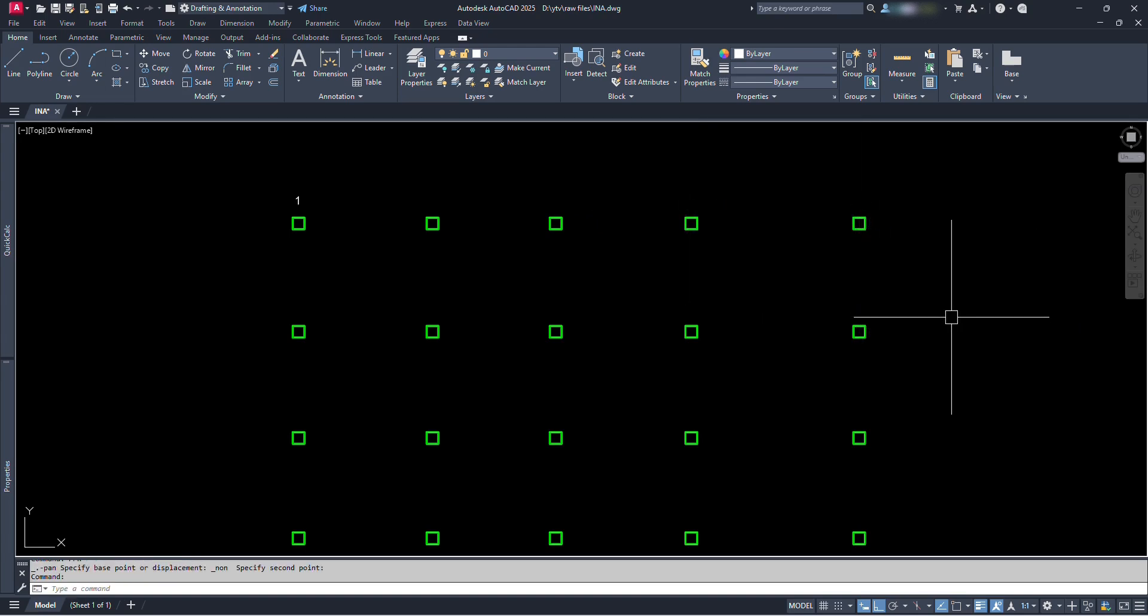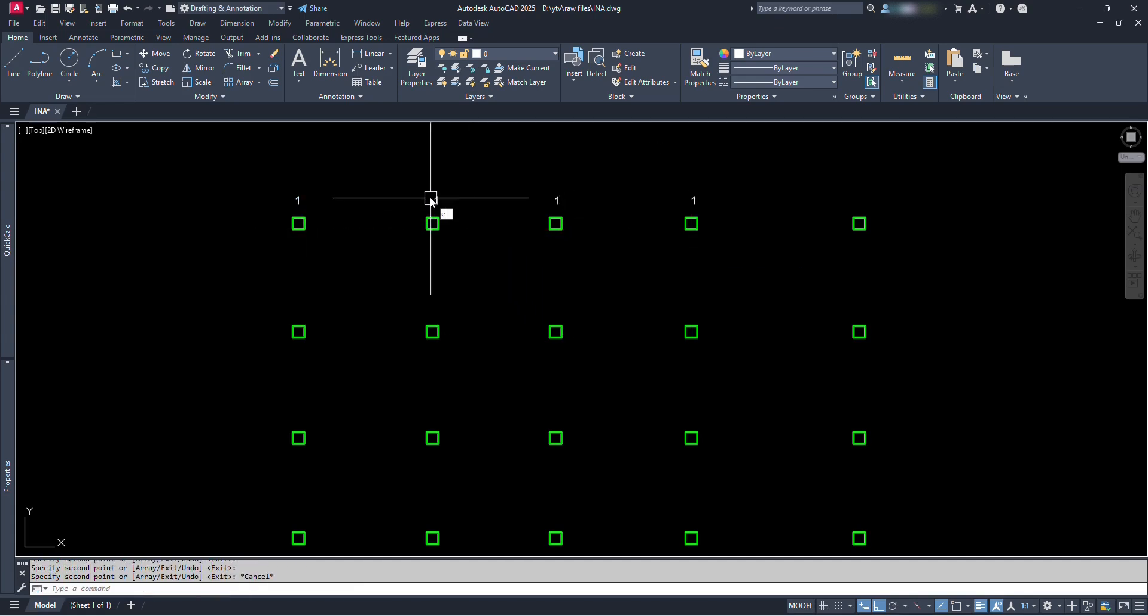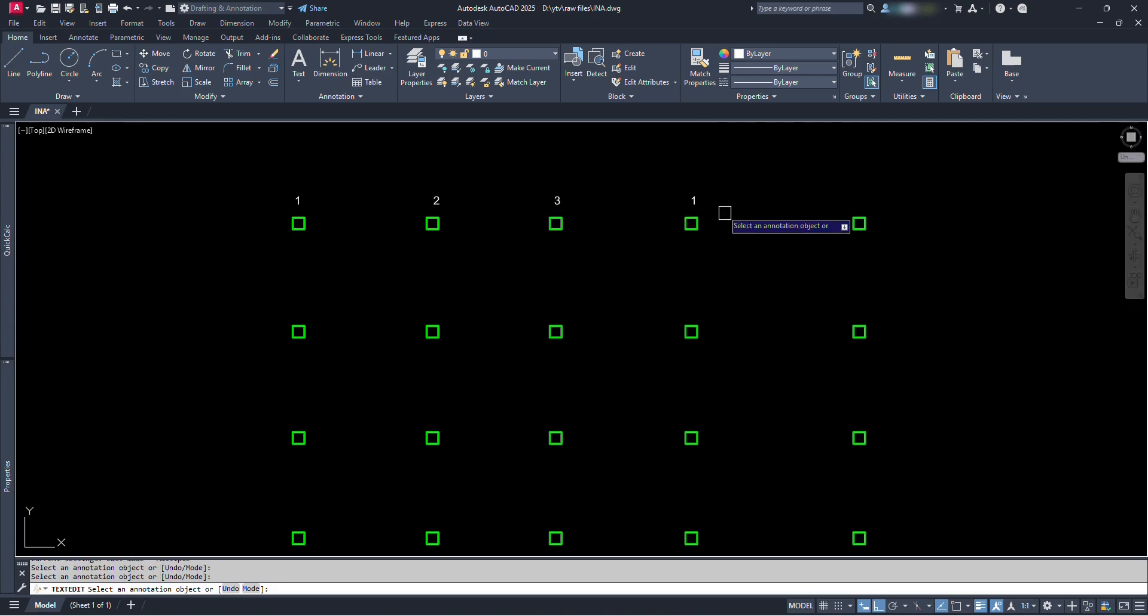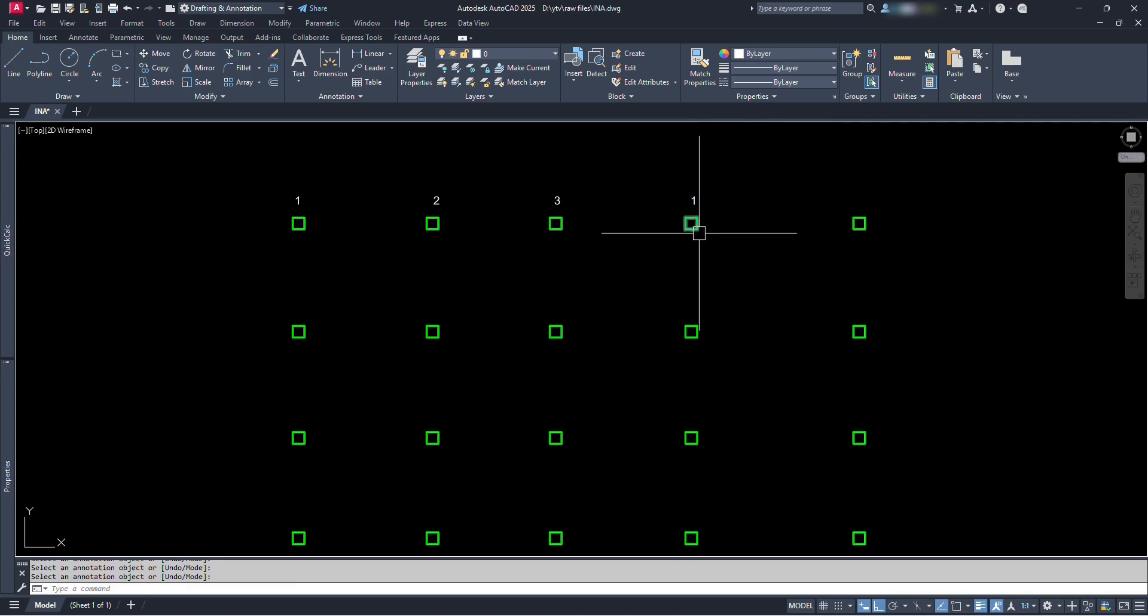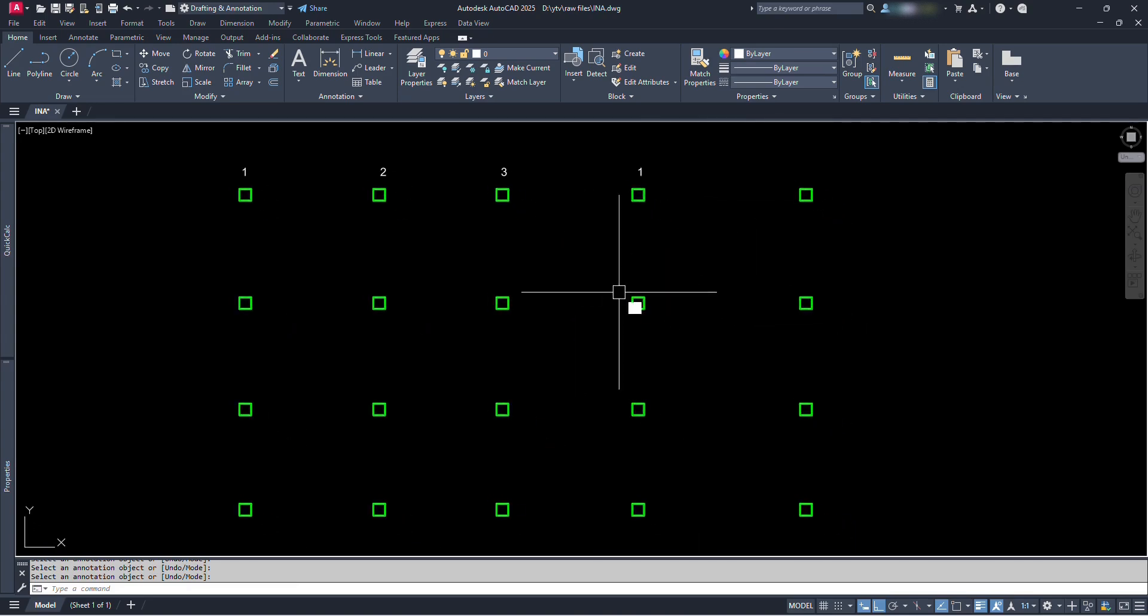In traditional method, we would just copy the text to where we need to show numbering, then edit them all individually to different numbers. But since this method is very time-consuming and sometimes we might miss to edit some text, I am sure this Lisp can be very useful in such situations.